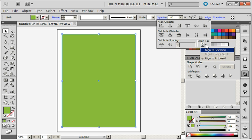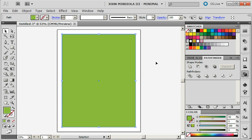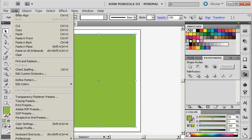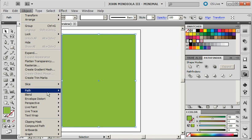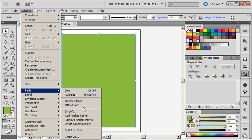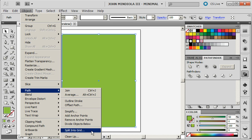And this align, I'll set that back to selection. So now this is here. So what I'm going to do now is go to Object, Path, Split into Grid.